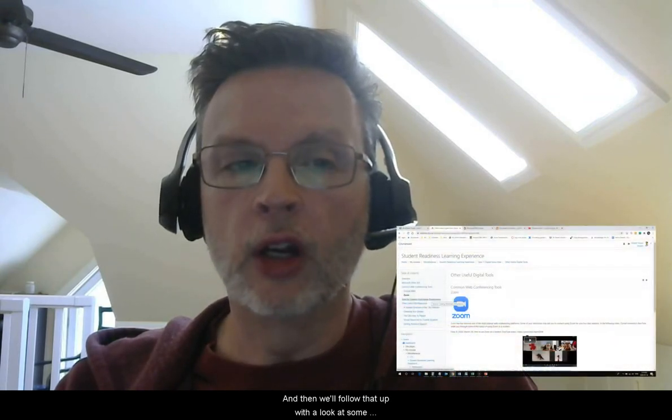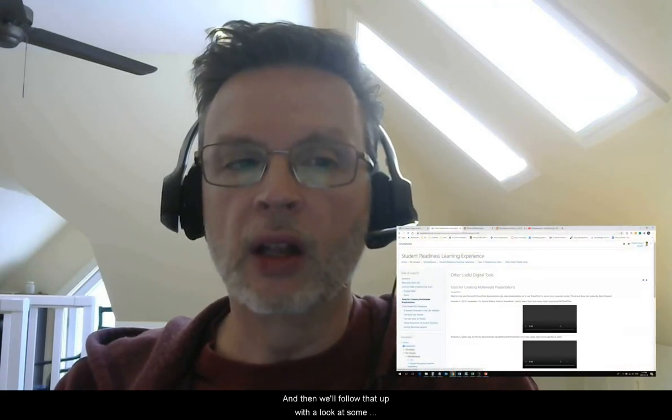We're also going to take a look at some other common web conferencing tools you may be asked to use to meet in real time for some of your live classes. These are popular platforms such as Google Meet and Zoom.